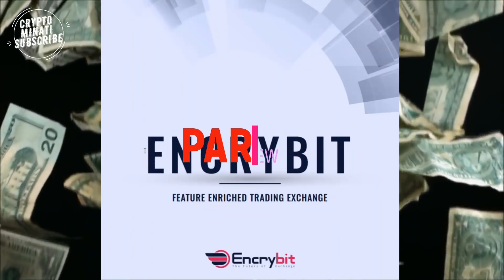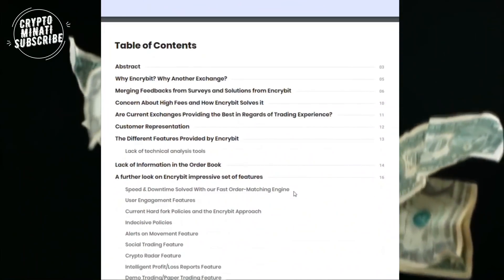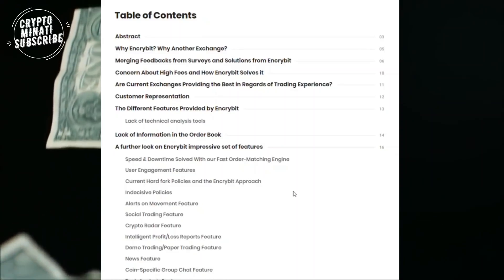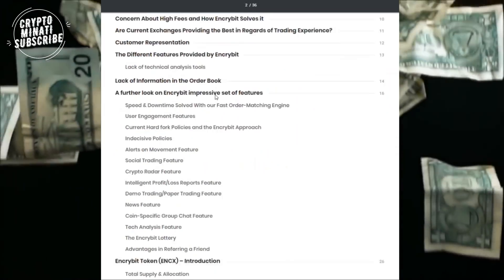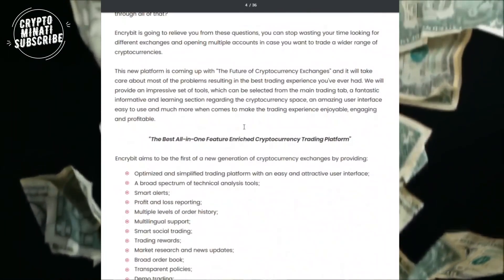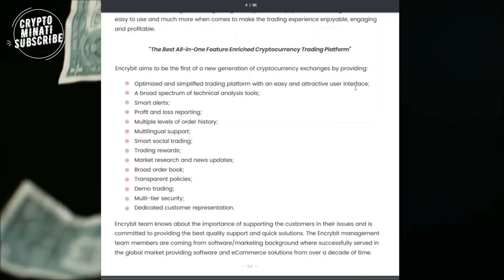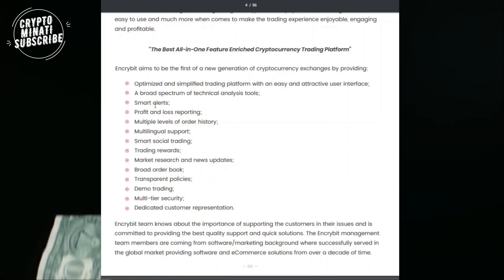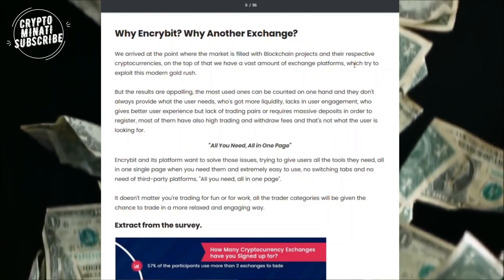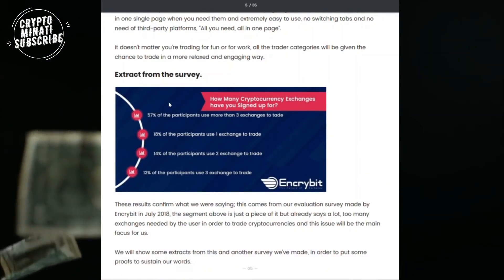Welcome back guys, this is the second part of INKRIBIT ICO. This part covers the white paper and table of contents, especially about their team and social media activity. In the previous video I told you this is a cryptocurrency exchange which has a lot of issues that already exist in previous exchanges, and the key points of INKRIBIT ICO exchange and why another exchange. You can see all details in the description below, including white papers, website, and social media activities.